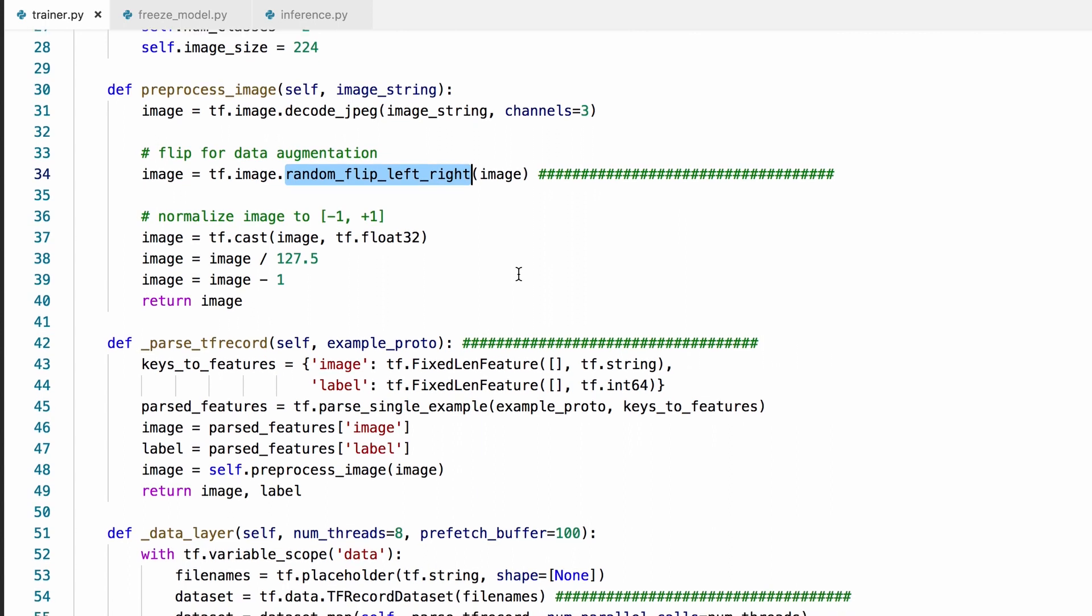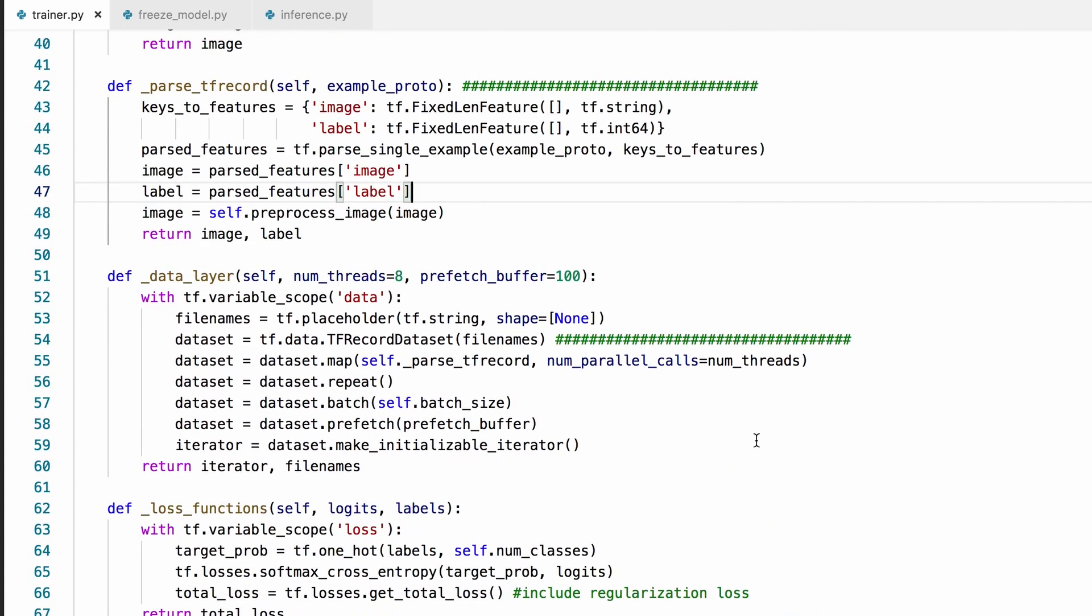A major change I made here is that the data layer now loads the data from chunks of TF records instead of loading the entire dataset as one large data tensor.